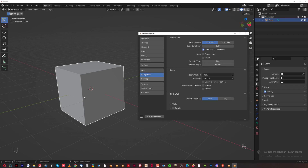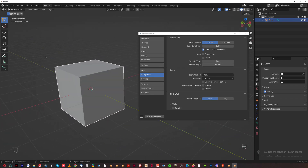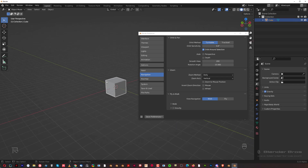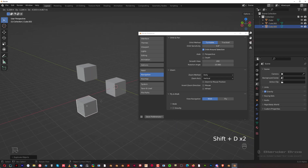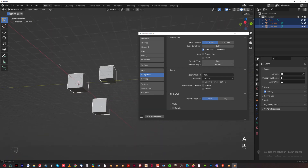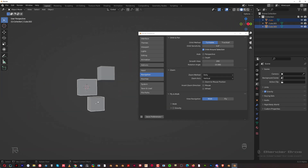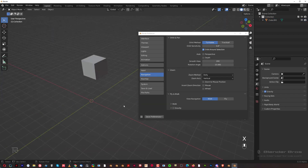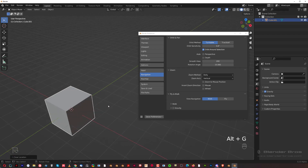Orbit Around Selection is really essential - whenever you have something selected and you rotate, you want to orbit around that selected object. If you have multiple objects selected, you'll be orbiting around the bounding box of all of them, which is really useful. The default Blender behavior here is extremely confusing, so I don't want that.